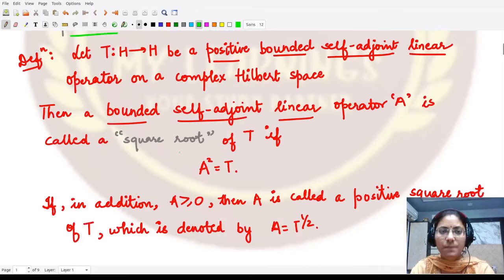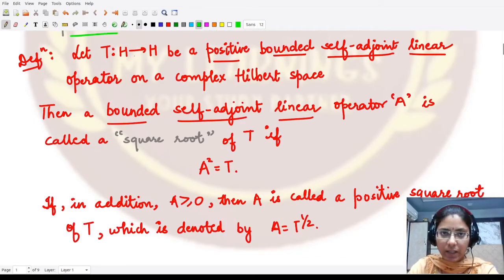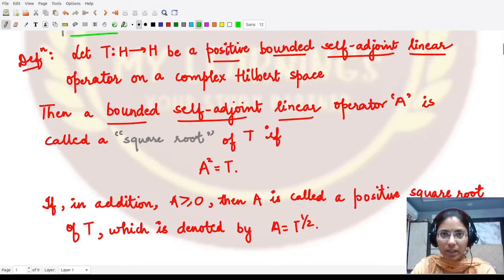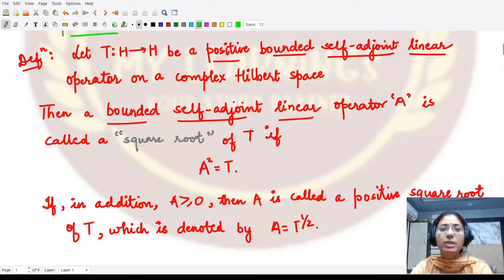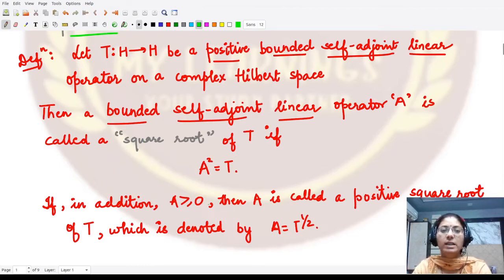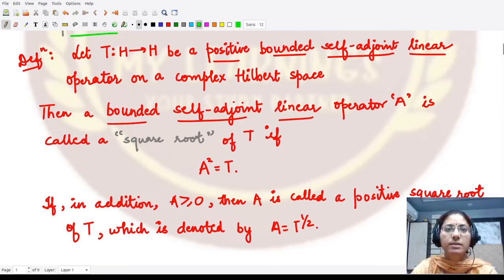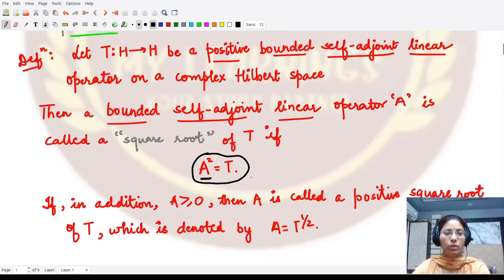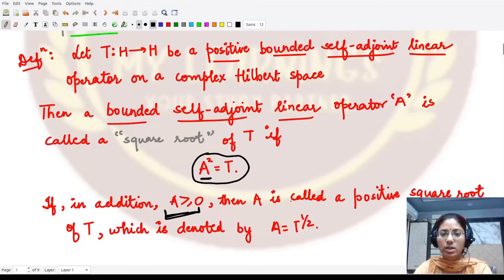Formally, whenever we are given a linear operator T defined on some Hilbert space H to the same Hilbert space, and that operator is positive, bounded, self-adjoint, and linear, then a bounded, self-adjoint, linear operator A such that A² = T is called the square root of T. Moreover, if A is also a positive operator, we call it the positive square root.